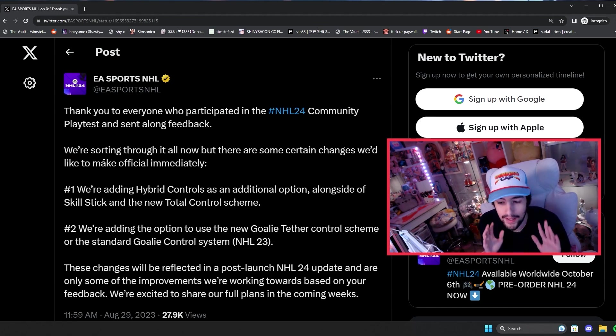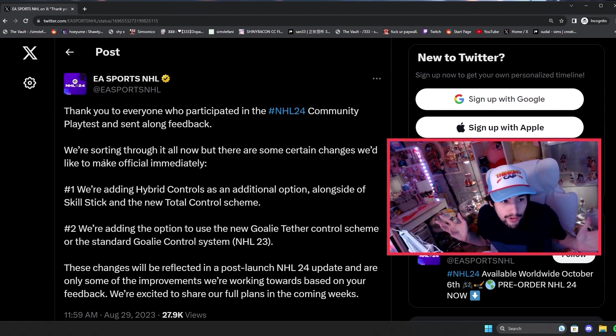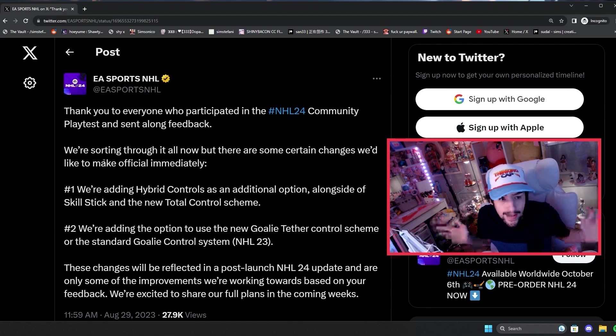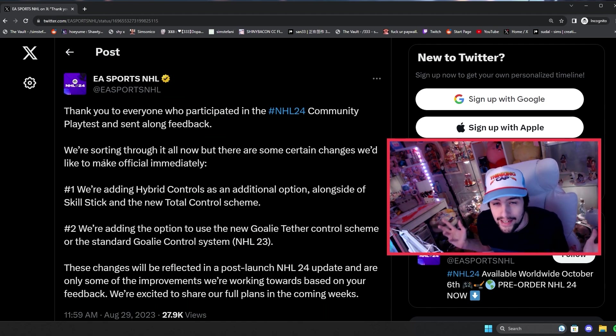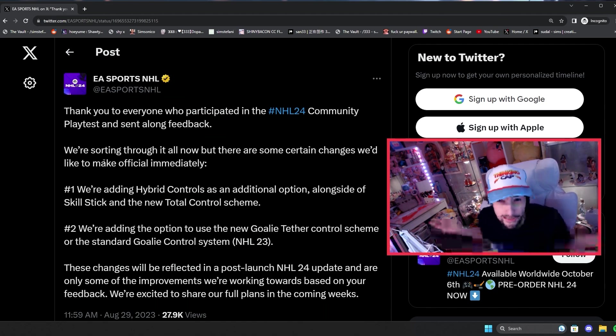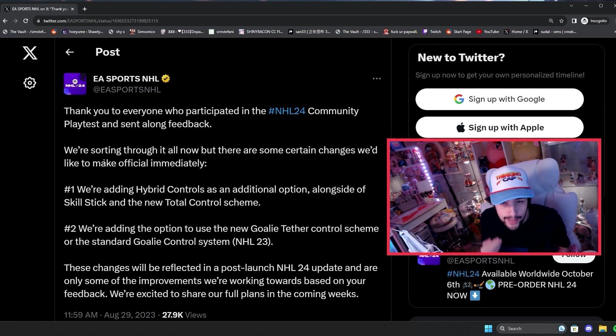It's not like people, I think people are thinking like, oh my goodness, this is it that they're only, that's it. They added hybrid back and they added the NHL 24 goalie control system back. So that's all they're fixing, right? No, they are going to be working on gameplay stuff.